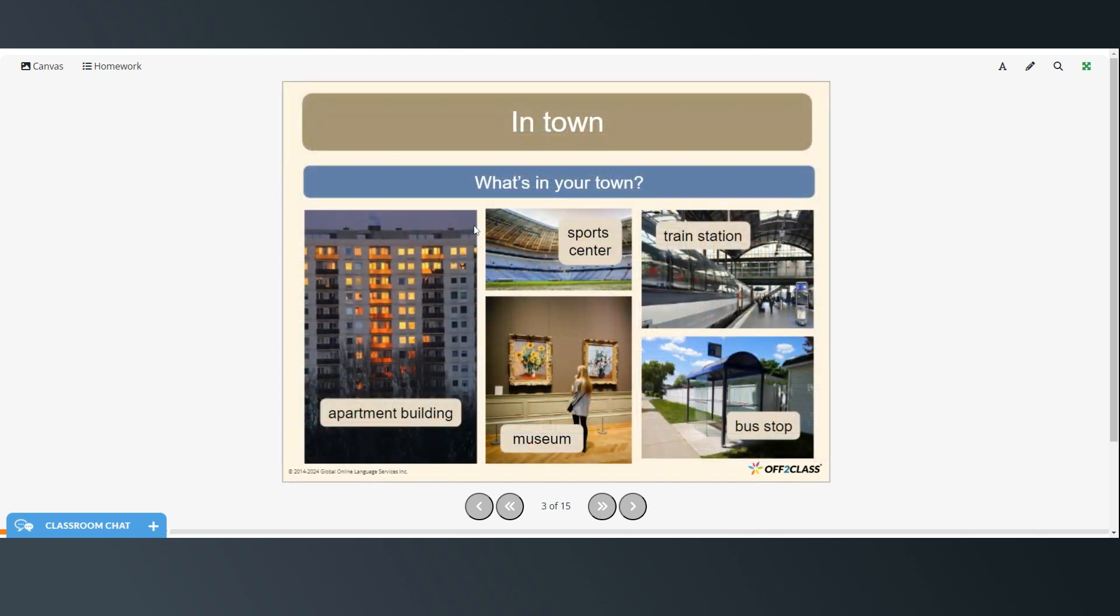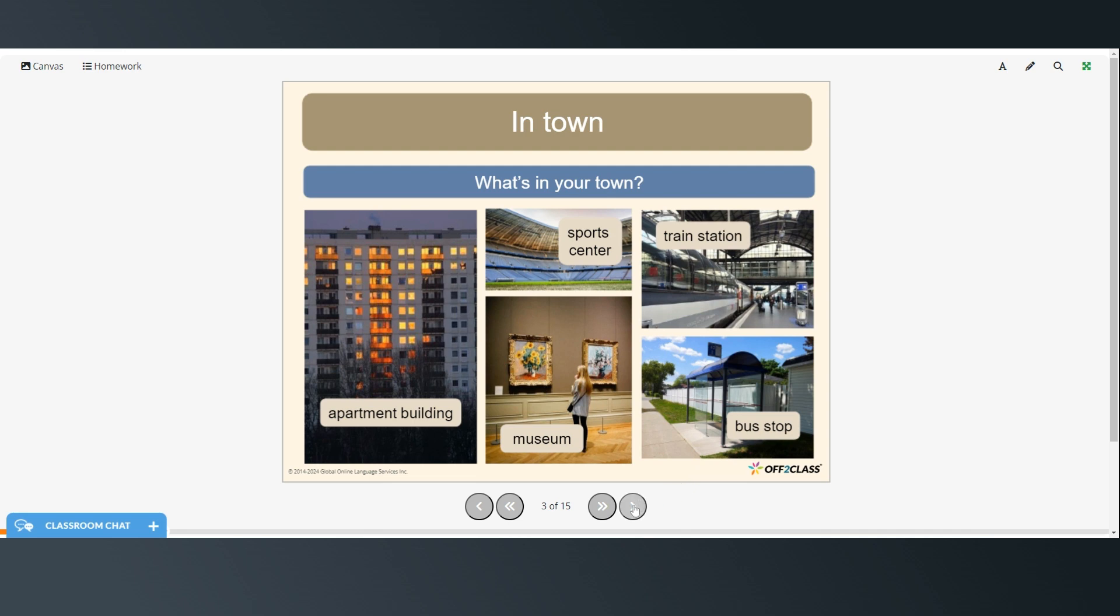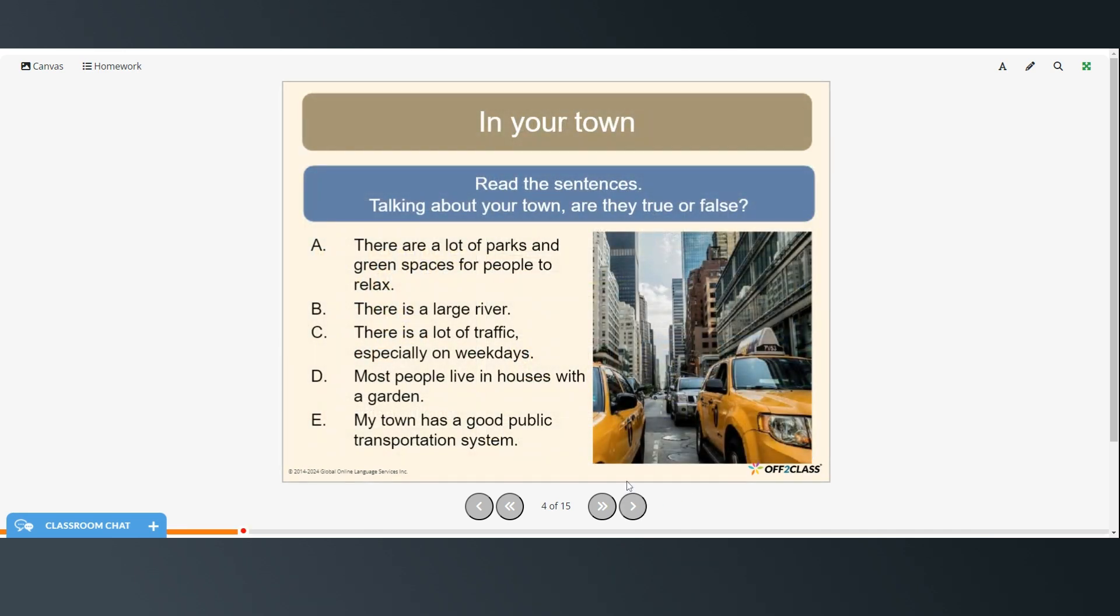So think about some of the things that might be in your town. There could be apartment buildings, a sports center, maybe some museums, train station, or a bus stop. And then read these sentences and answer them true or false according to your town. So these answers will be different for each person depending on where you live.